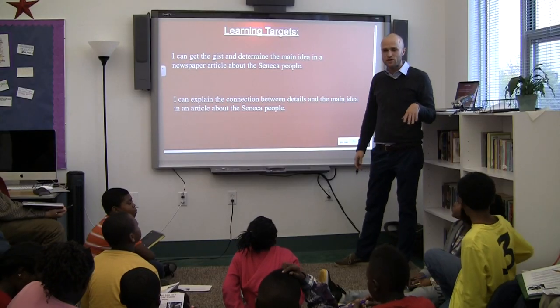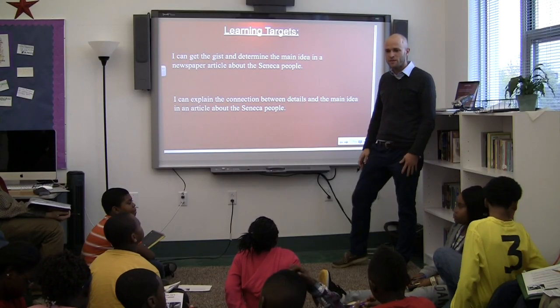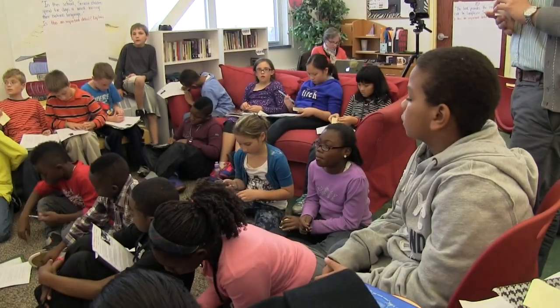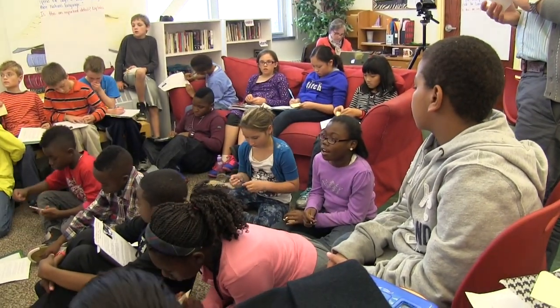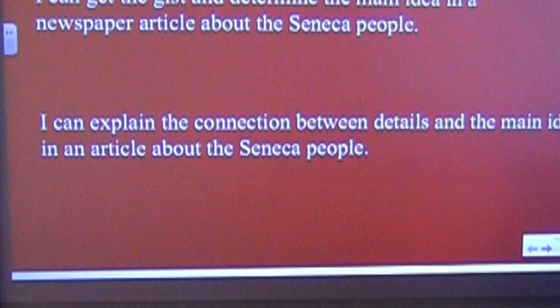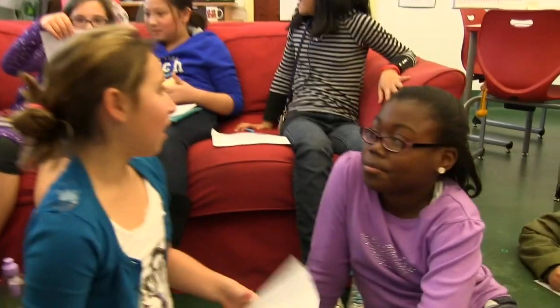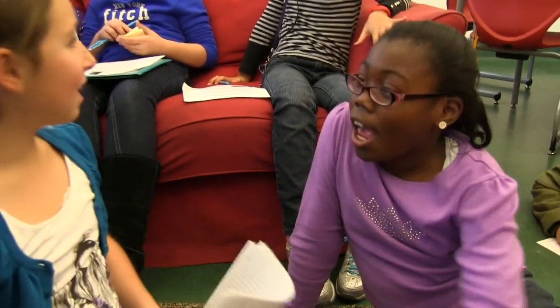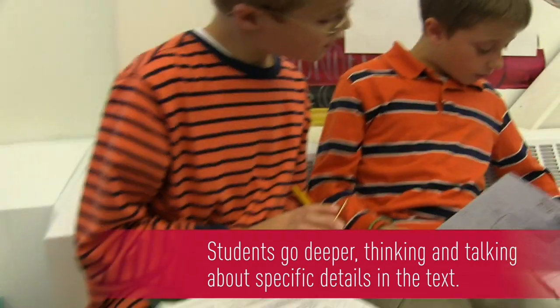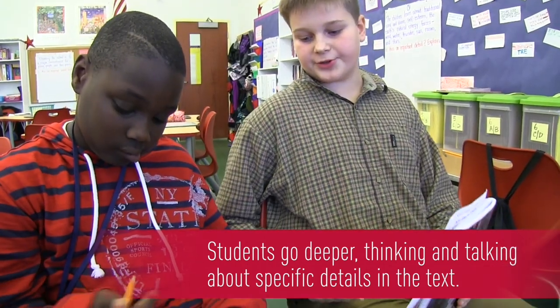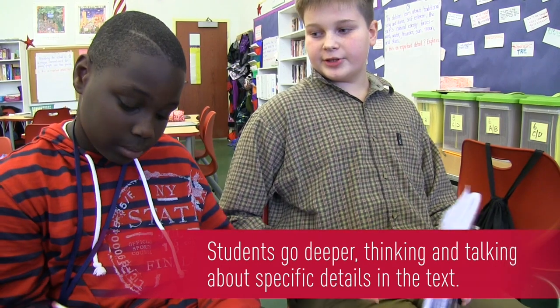Jada, do you mind reading our second learning target for today? 'I can explain the connection between details and the main idea in an article about the Seneca people.' You're going to choose one person near you and talk about what you think the main idea of this article is — and then what is one thing in the article, one little sentence, that helped you come up with that main idea?